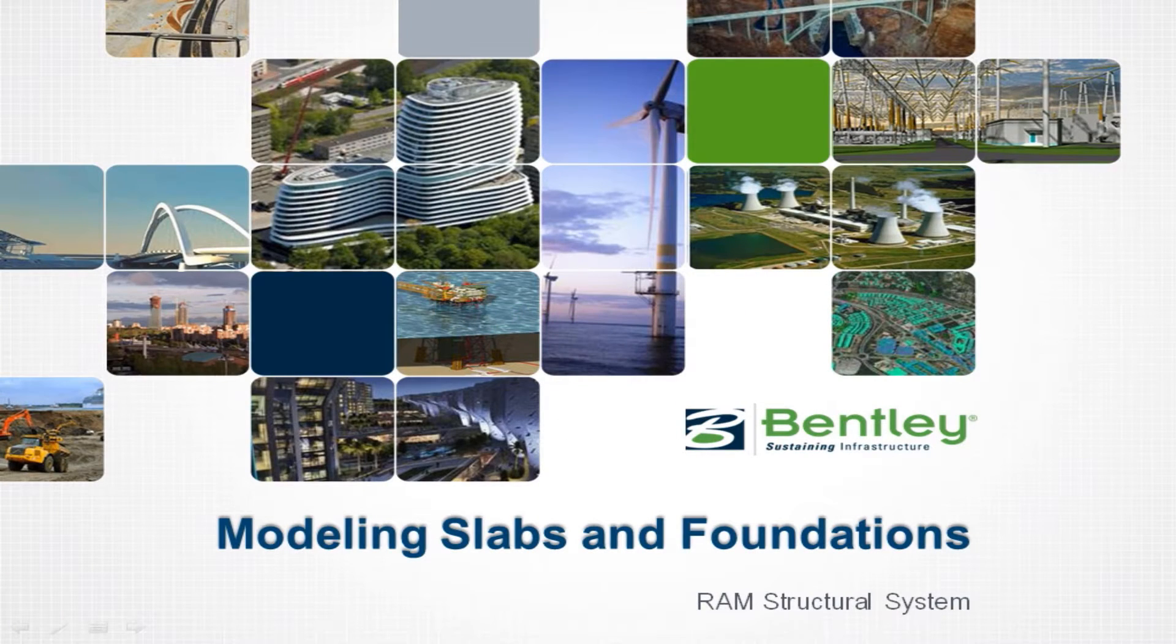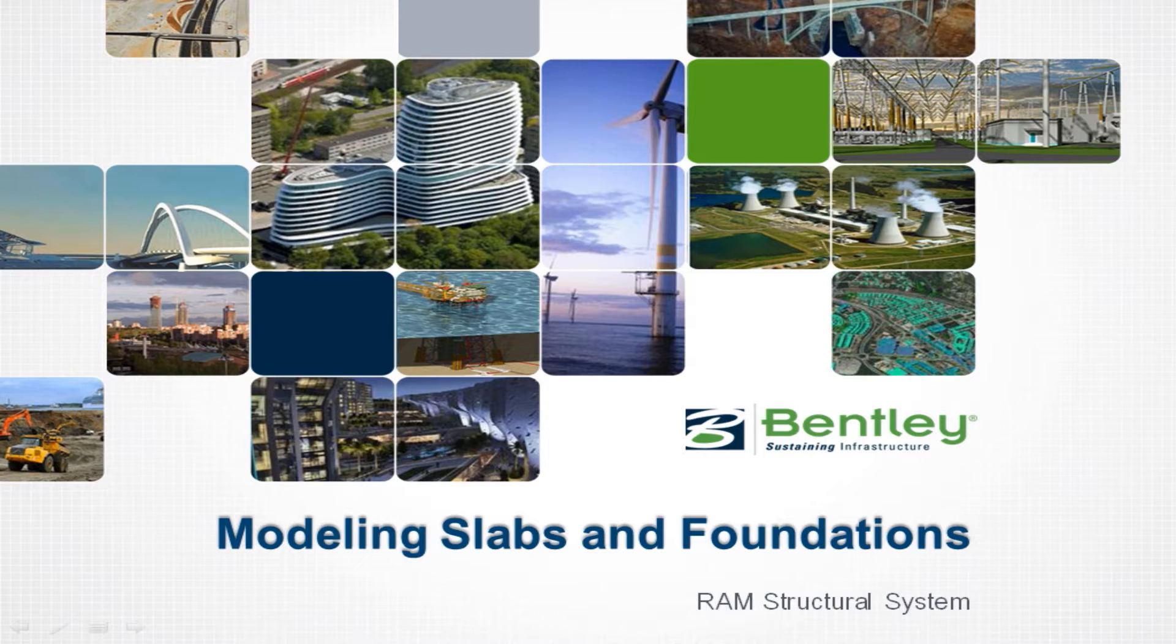Welcome to the Bentley Systems training course to learn how to model slabs and foundations in the RAM Structural System RAM Modeler.